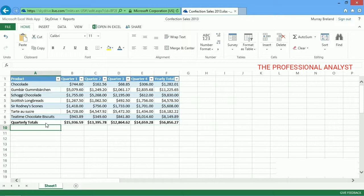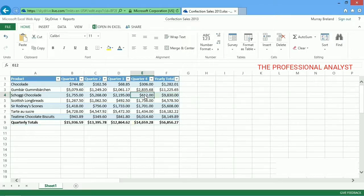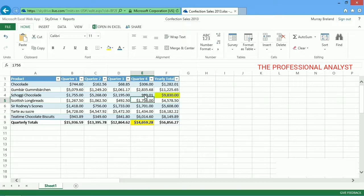The nice thing about AutoSum is it recalculates if you change numbers. I have to correct this number, and when I do, both the yearly total and the quarterly total update automatically. No need to fuss with formulas to recalculate.